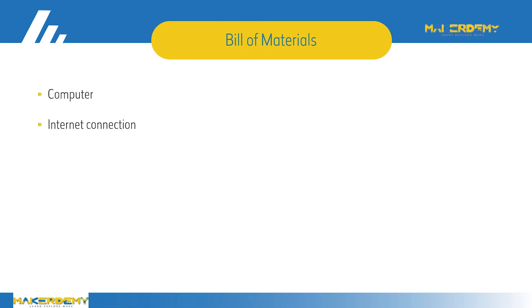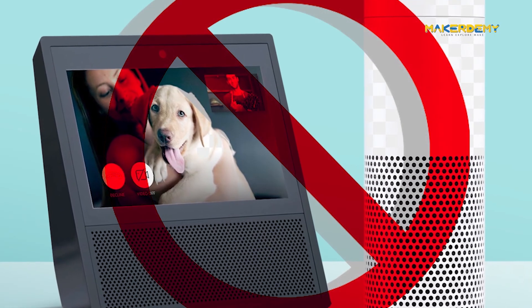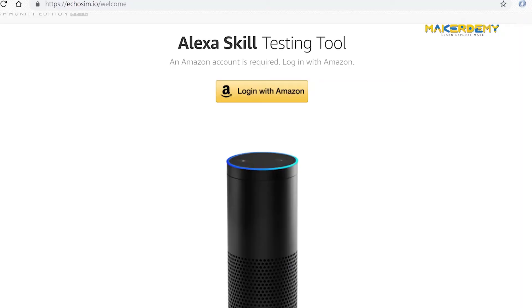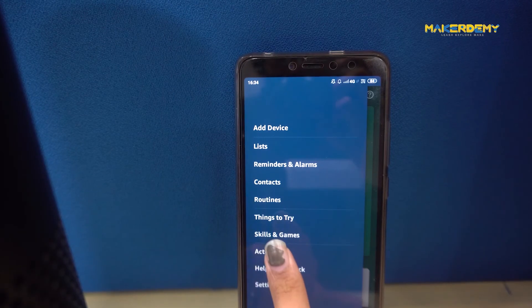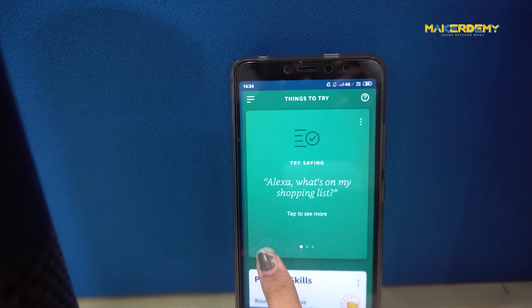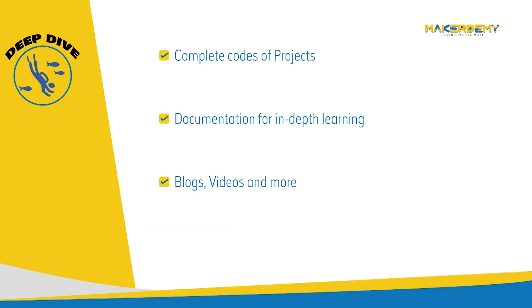So what do you need to finish this course? You will only need a computer or laptop with internet connection. It is not necessary that you need to have an Amazon Echo or Echo Show. You can use online simulators like Echo Sim or the test tab in the developer portal for skills with only audio. For skills with display you can use your Alexa app on your mobile phone or login to your Alexa account.